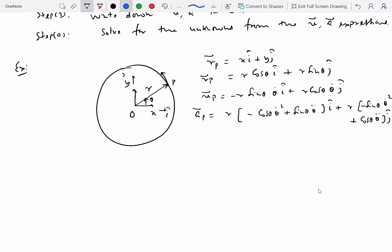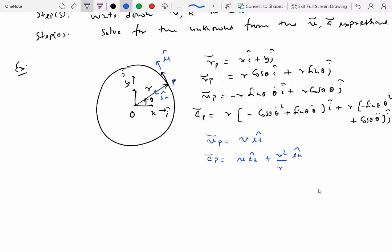Now let's express velocity and acceleration in the tangent-normal system. At the particle's position, the tangential direction ê_t is the direction of velocity, and ê_n points inward. Velocity in tangent-normal is simply v ê_t, and acceleration is v̇ ê_t + v²/r ê_n. To relate the two systems, note that ê_t and ê_n can be written in terms of î and ĵ. Drawing both systems shows that ê_t = cosθ ĵ − sinθ î, and ê_n = −cosθ î − sinθ ĵ. Substituting these into the tangent-normal velocity and acceleration expressions yields the same result as the Cartesian expressions.